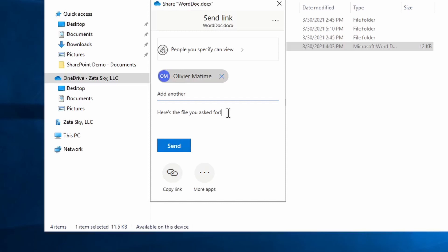So there may be some concerns if you send it this way. So adding a message could potentially help that, but it does still come from a Microsoft address when you click the send button. So that sends the email.